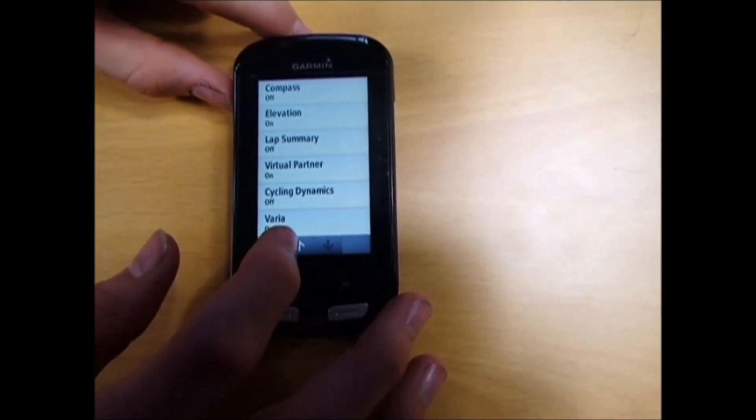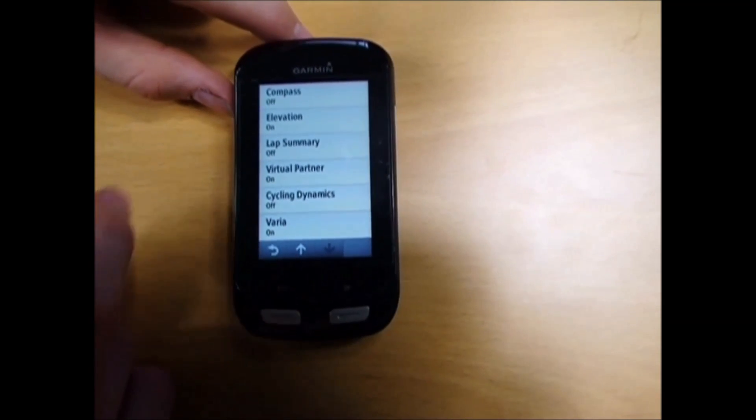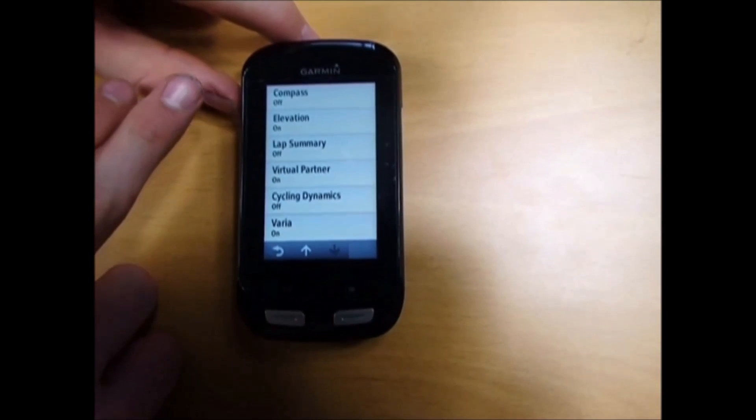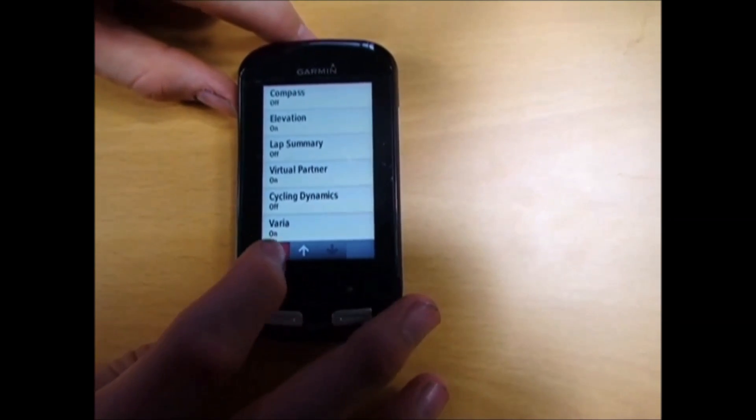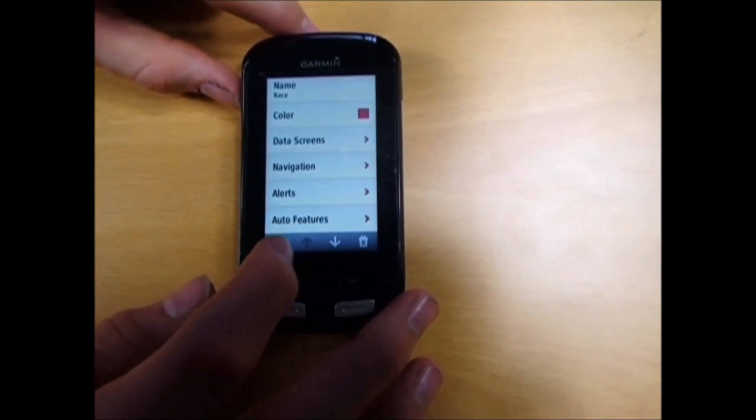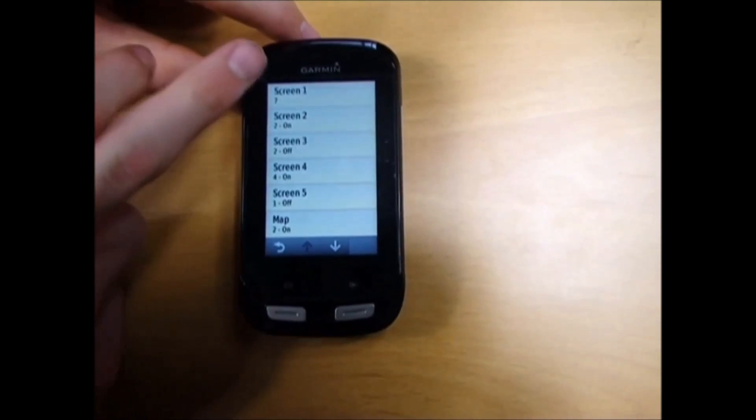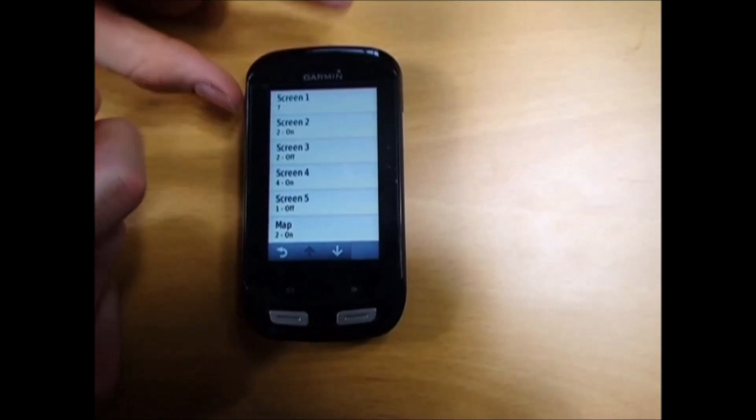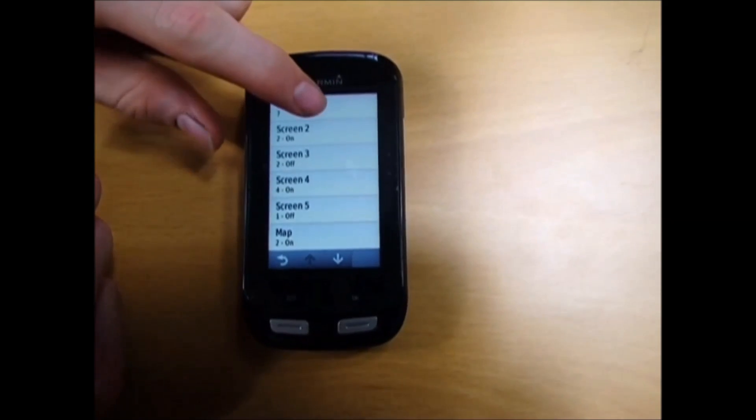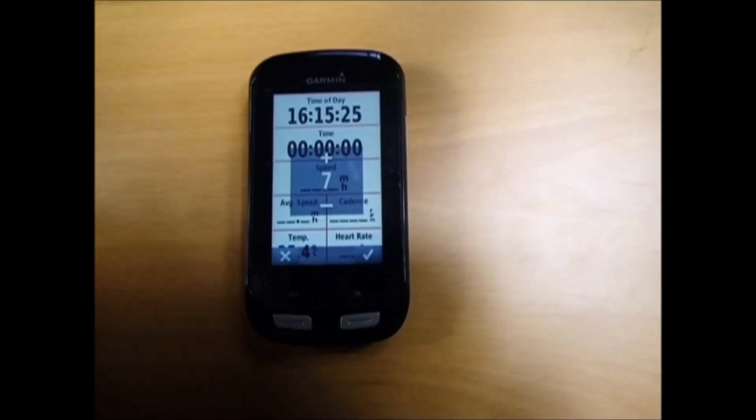You have options like Varia for your lights, elevation, compass. I'm going to go to data screen 1 for example.